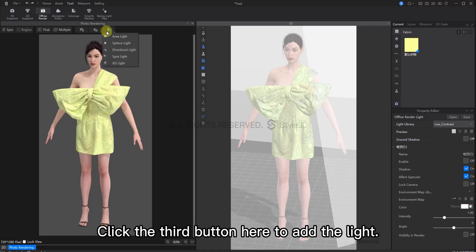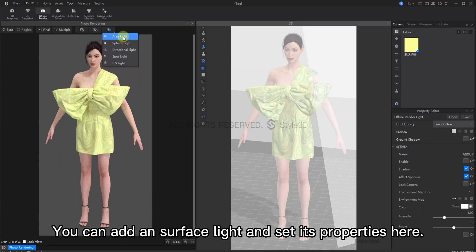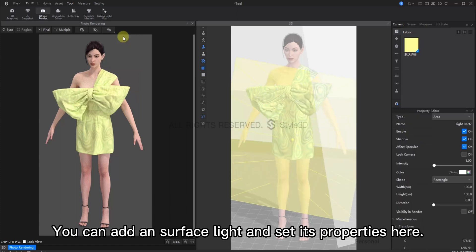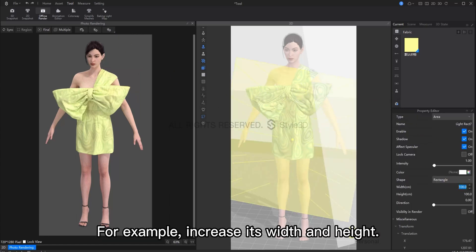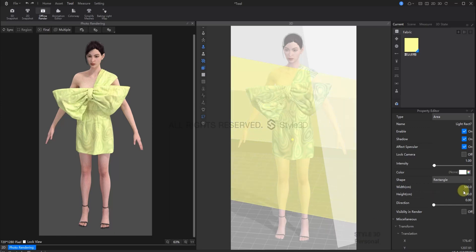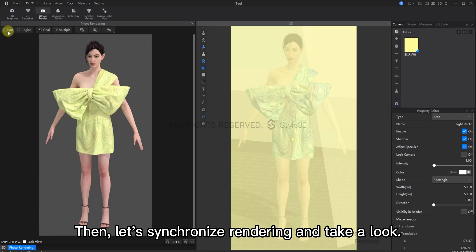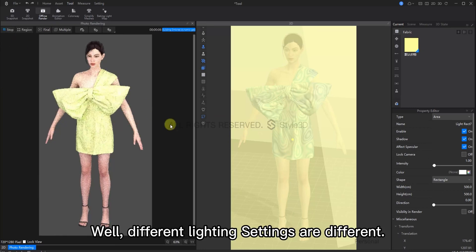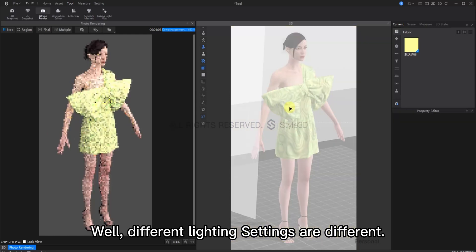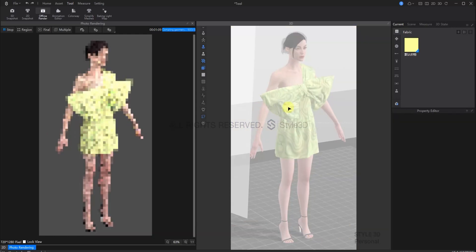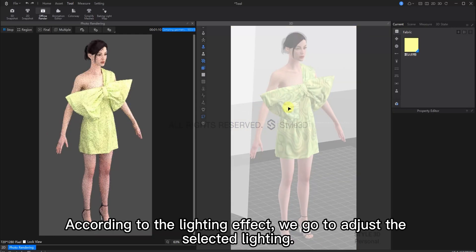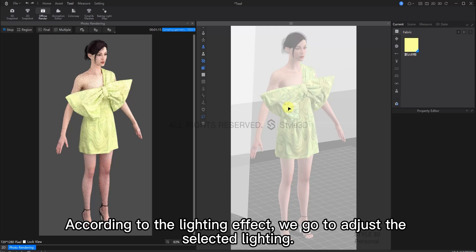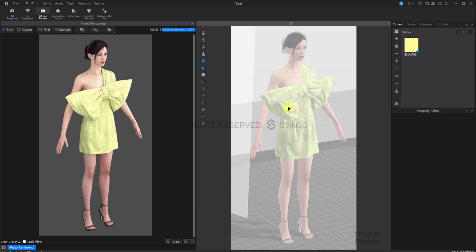Click the third button here to add a light. You can add an area light here and set its properties. For example, you can increase its width and its height. Now, let's turn on sync rendering and take a look. Now you can view the effect of the lighting. According to the lighting effect you're after, we can go pick and adjust the selected lighting.